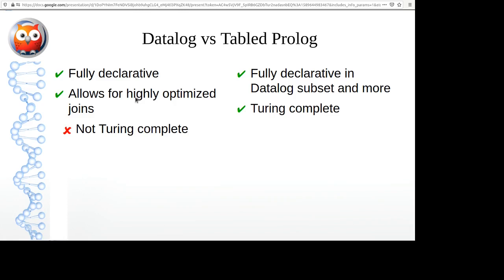Prolog is Turing complete while Datalog is not, meaning that if you want to write a complete application in Datalog you need a second language. In Prolog you can code your entire application.